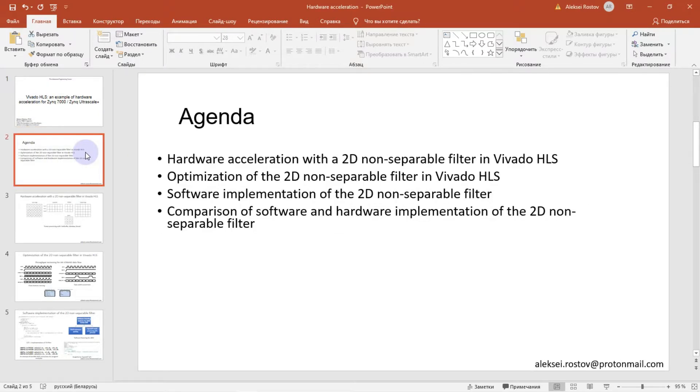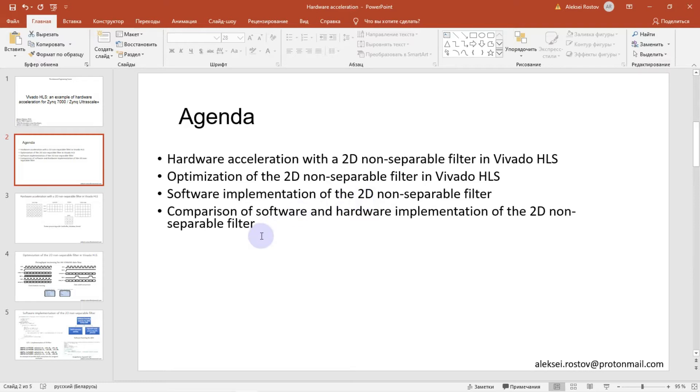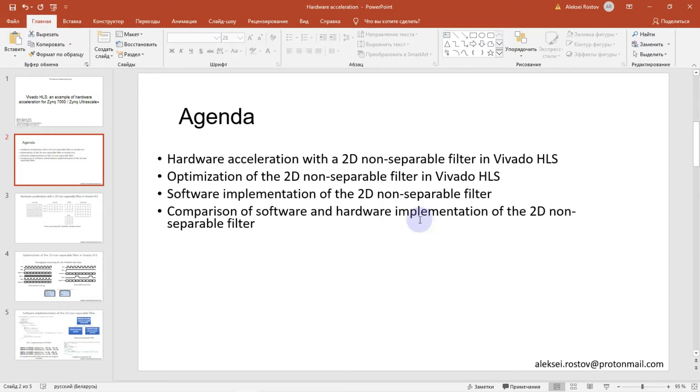In the last part, we will study how to make software implementation of the 2D non-separable filter, and I will show you one technique for boosting software implementation. Then finally, we will compare software-boosted implementation and hardware implementation of Vivado HLS IP core. I will run both algorithms on my target.